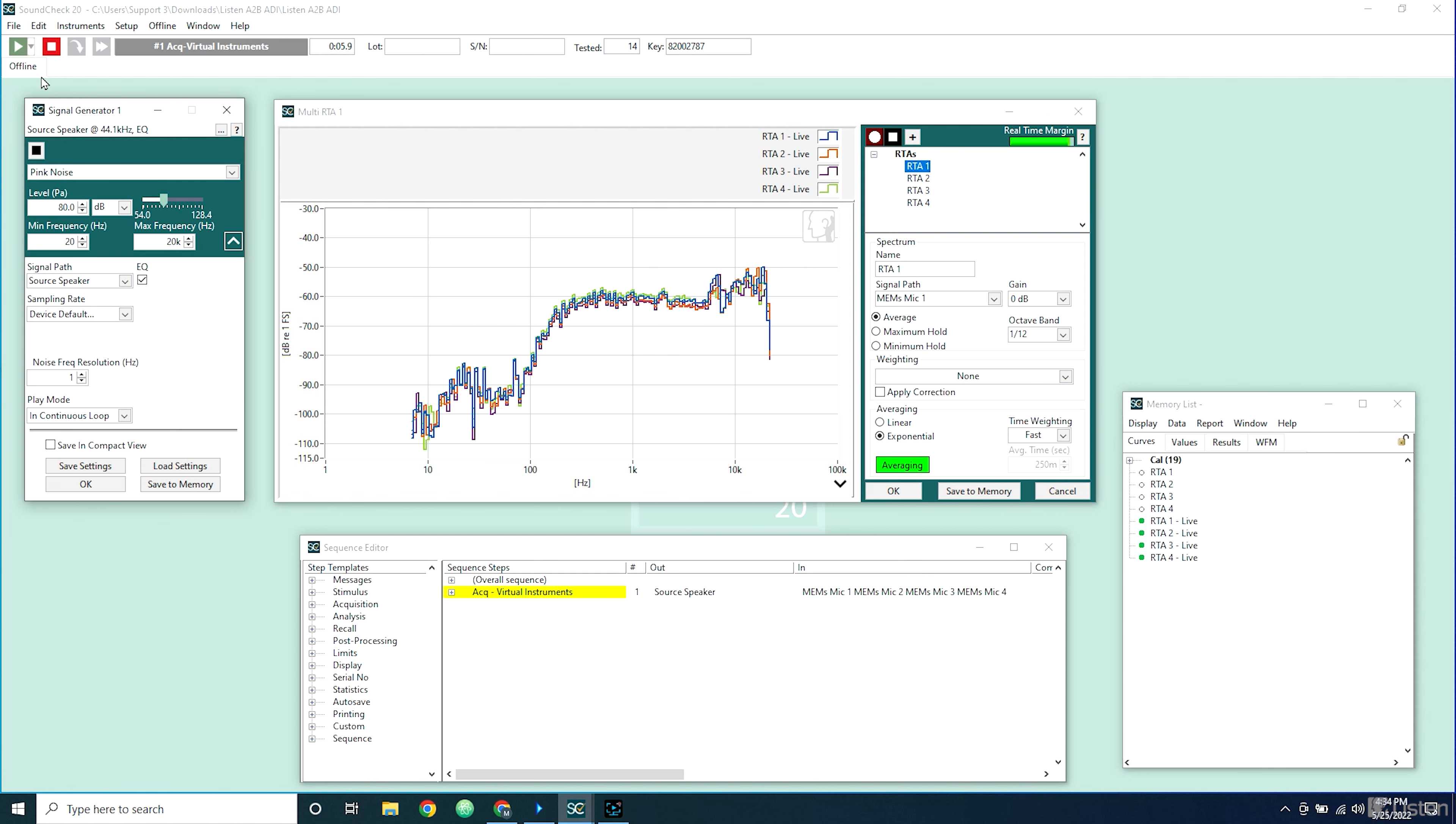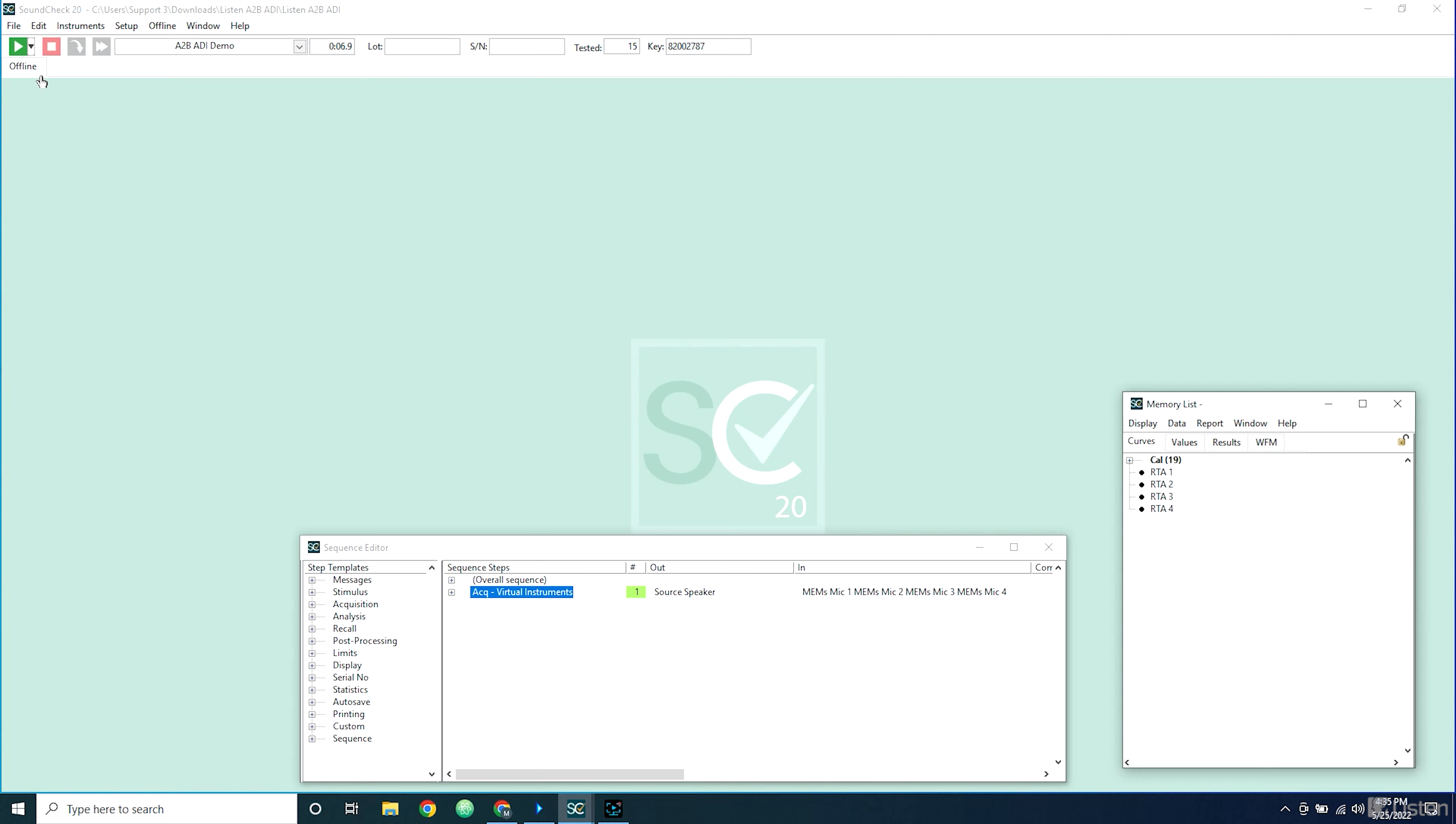This means I can use Soundcheck to test all components of an infotainment system or A2B-based distributed audio system, ranging from speakers and microphones to more complex communications and voice recognition tests.